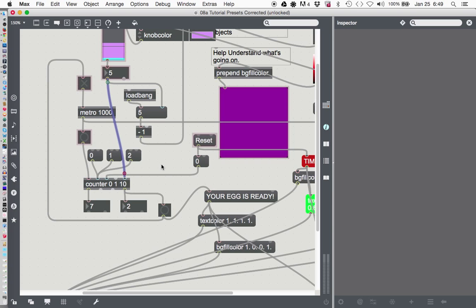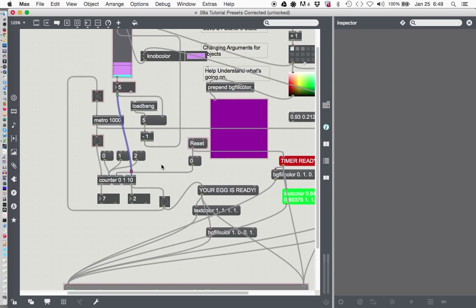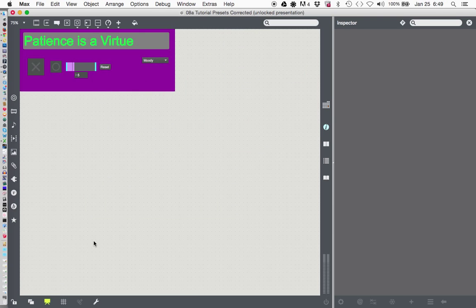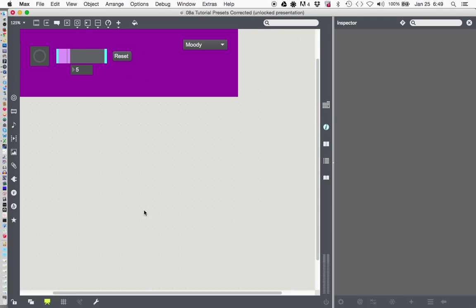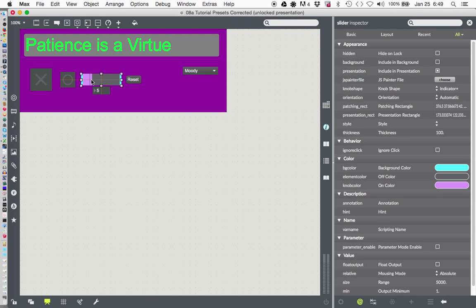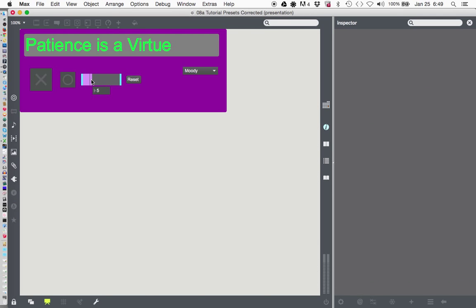So once you hook that up, let's just zoom right back out here, go to presentation mode for crying out loud. Whoops, I didn't mean to do that. And now we can... I'm not locked, there we go.